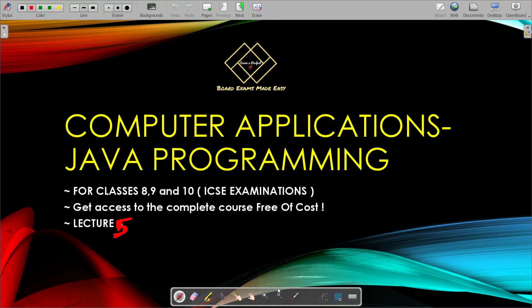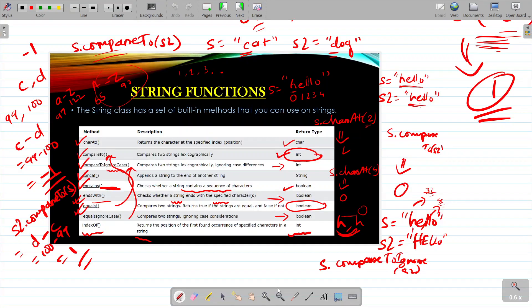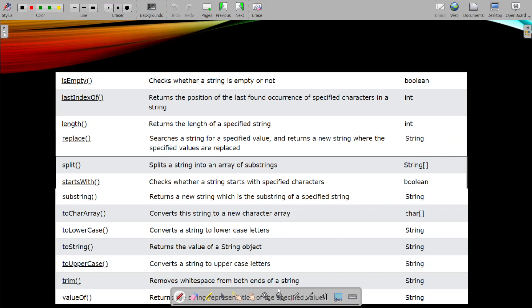Hello and welcome to lecture number 5 of this course. Today we will be discussing the rest of the string functions present in Java. We have already discussed the first set in lecture number 4. Today we will be discussing the next set. We have gone through lecture 4 — I hope you tried those functions on your Java compiler. So today we will be discussing this next function.